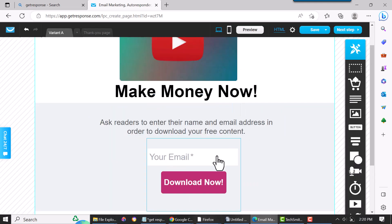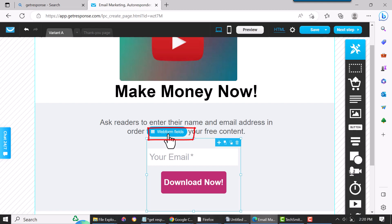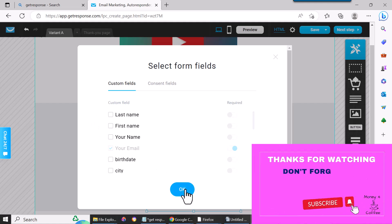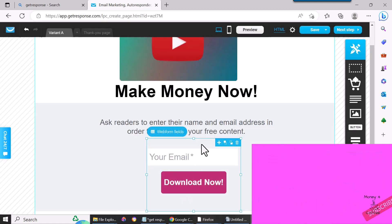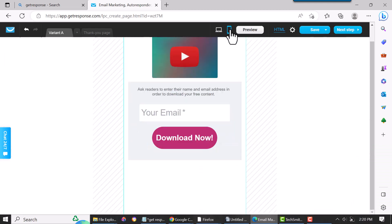You hover over this, and then see where it says Web Form Fields—click on that. Then you can add, like, the first name if you wanted to add something. But you can't do it in the mobile version. But once you do it in the desktop version, it'll transfer over.